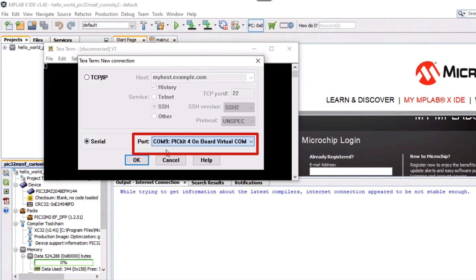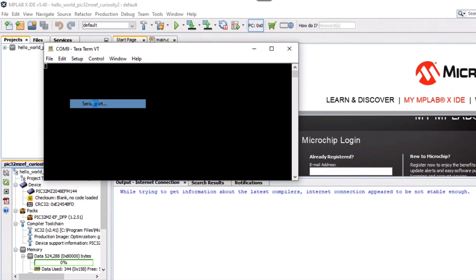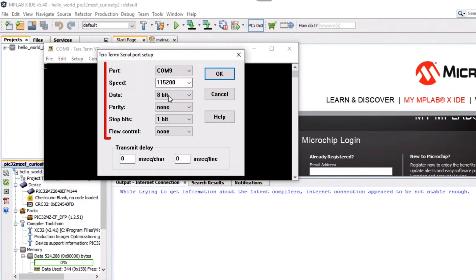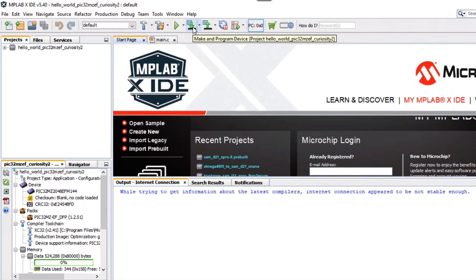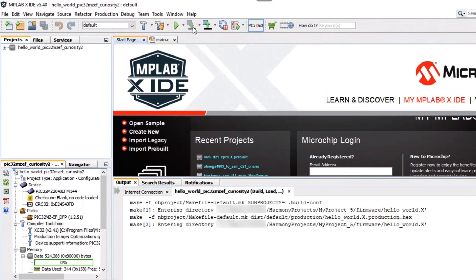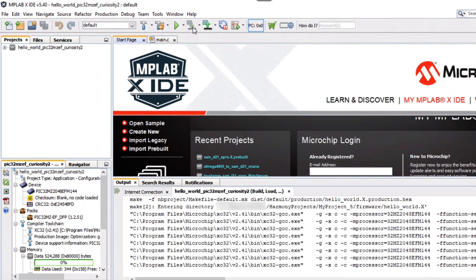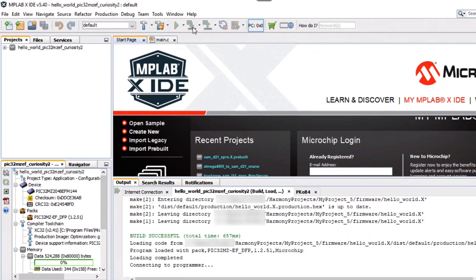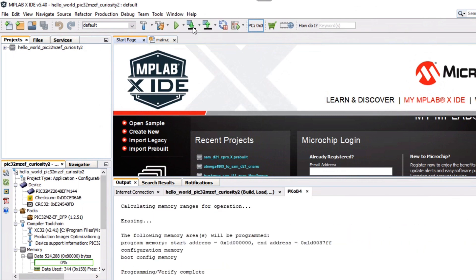Open a serial terminal application, such as TerraTerm, on the PC and perform the serial port setup. You can now build and program the PIC32MZEF 2.0 Curiosity Development Board by using the MPLAB X IDE.